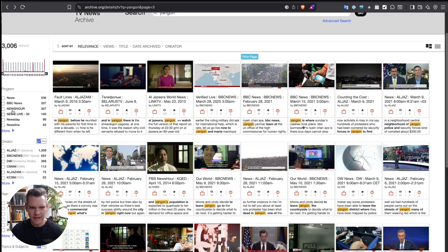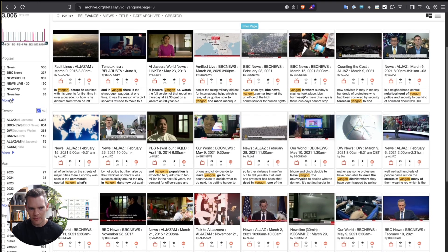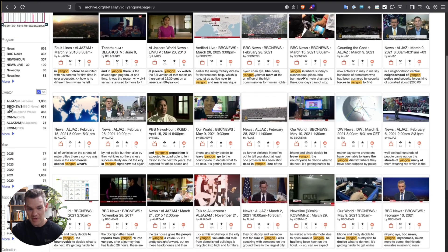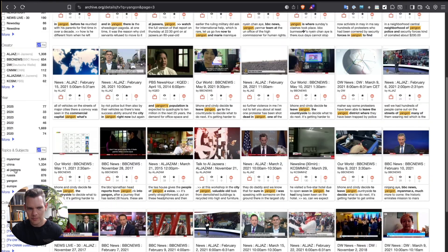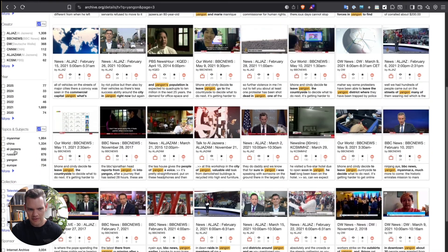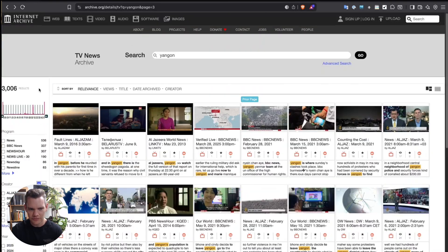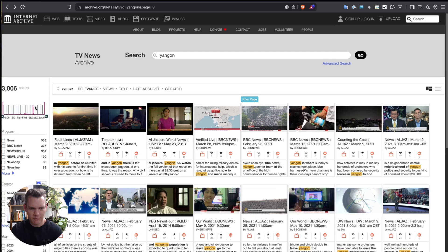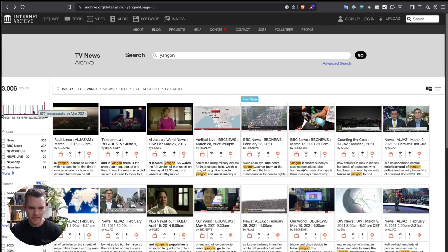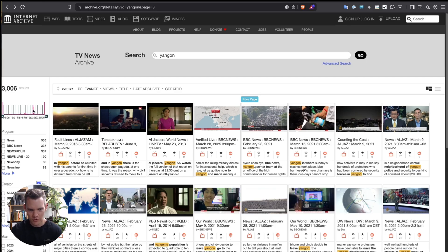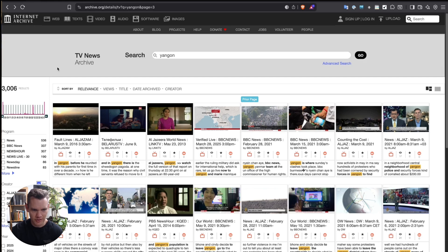On the left function, you can go through the programs, the creators, the years as well, and also topics and subjects. And you can even see a little timeline, which is very useful. Many broadcasts in March 2021, which was just after the military coup in Yangon, and obviously crackdowns on civilians and protesters in the streets, which were very violent and a huge level of oppression afterwards from that.